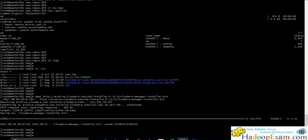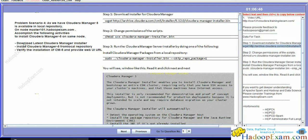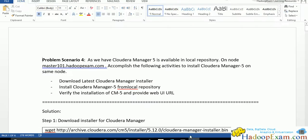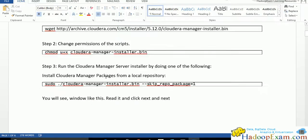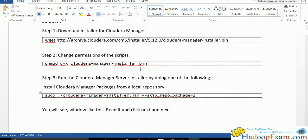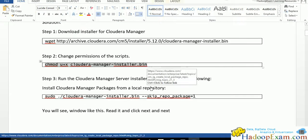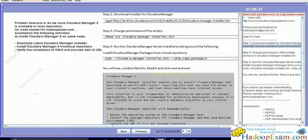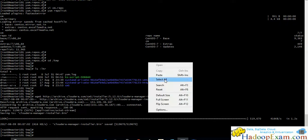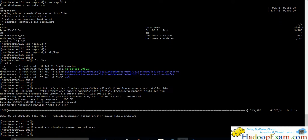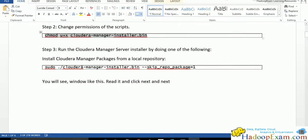Now change the permission for this installer. So I have already copied this command here. I will be using this command. The permission is changed.